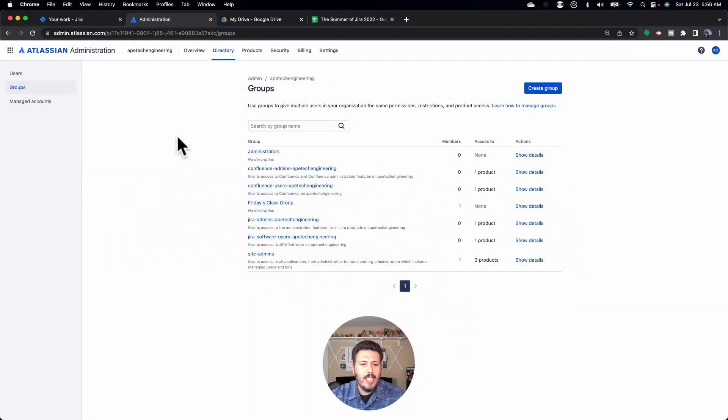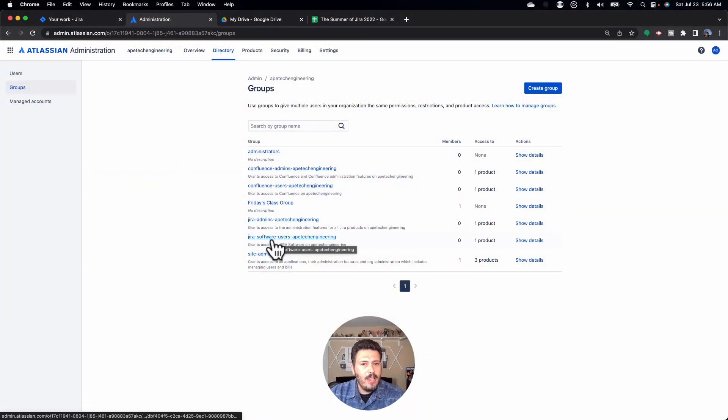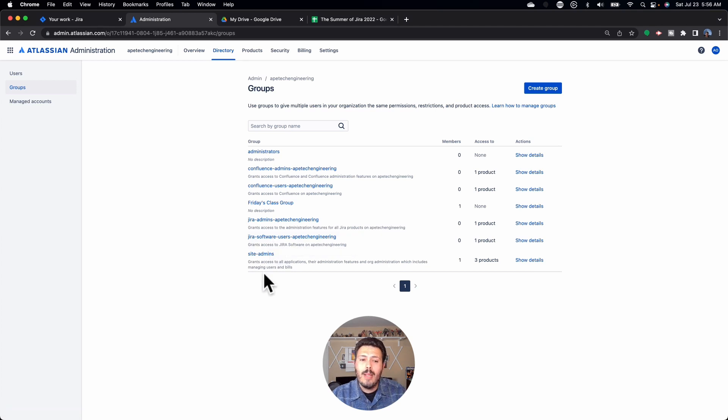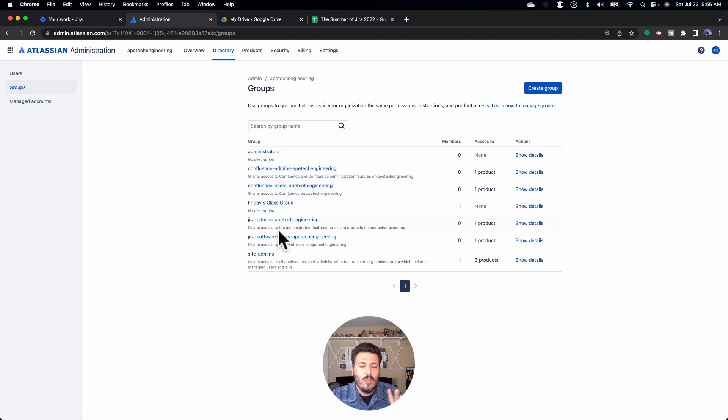Where things get tricky is these group names are not public knowledge — other people in your organization might not know these names. These names are really just for administrators. So if you have a strong Jira administrative team, groups are going to be awesome for organizing your folks. But the downfall is your project managers and scrum masters just aren't going to know what these group names are, making it a little trickier for them to leverage groups.